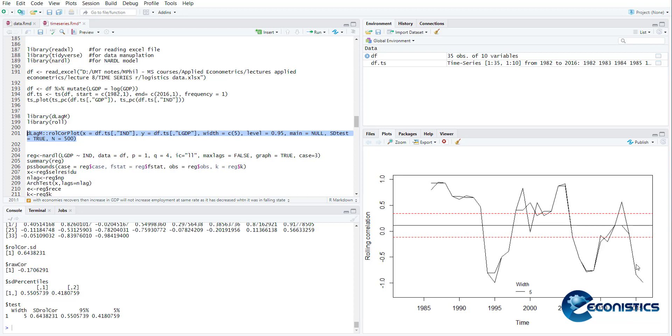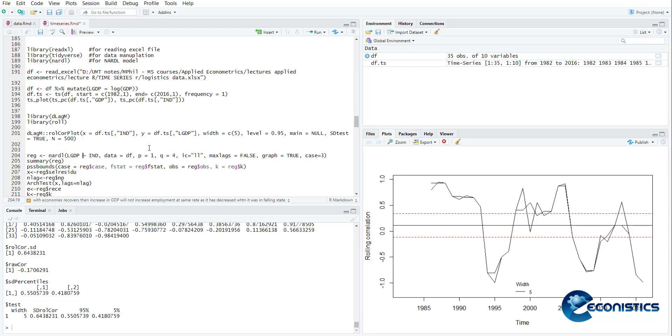Now we will run the ARDL model. That command is rec = auto ARDL lgdp and independent. Unfortunately, the RStudio command for an ARDL only requires one variable, so it's a univariate ARDL model. The file is DF, independent variable lag is 1, dependent variable lag is 4, the information criterion is log likelihood, maximum lags we are not using automatic method, we are using manual method so it's false. If you use the automatic method, it will be true. If you want to add a trend, you will go for case 4 or 5.